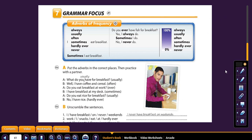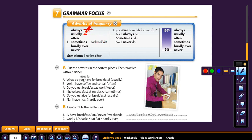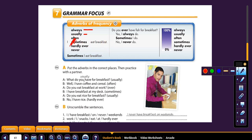So, adverbs frequently used here. Let's look at these: always, usually. I always eat breakfast. I usually eat breakfast. I sometimes eat breakfast. I hardly ever eat breakfast. And I never eat breakfast. Sometimes I eat breakfast — you could also say 'Sometimes I eat breakfast.' But the others, you have to have 'I' in front of them. 'Do you ever have fish for breakfast?' 'Yes, I always do. Sometimes I do.' 'No, I never do.'